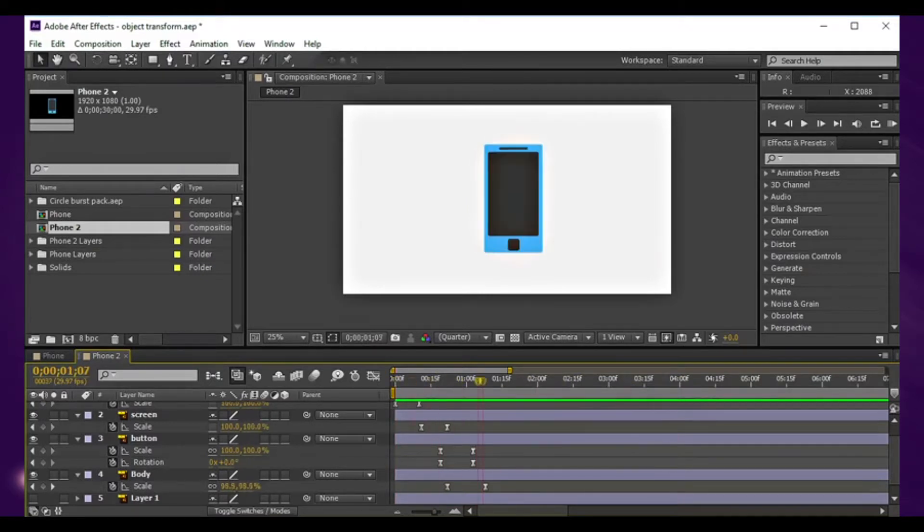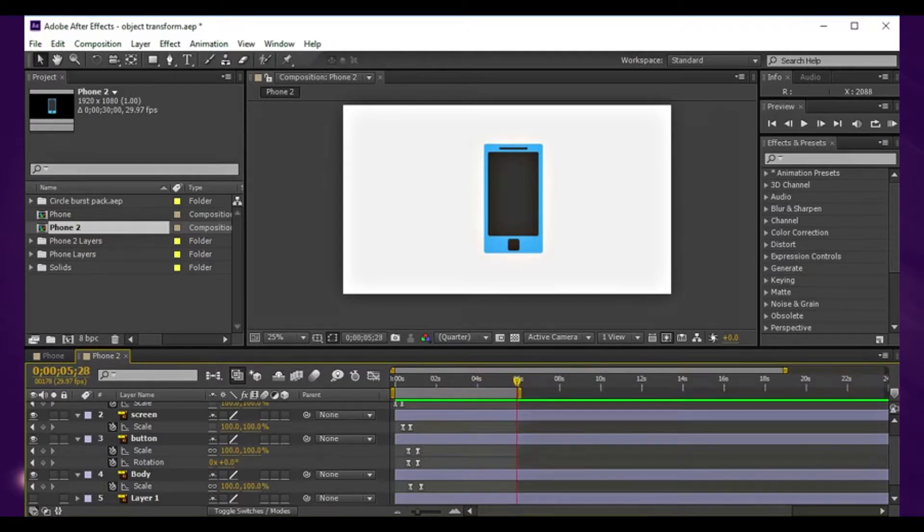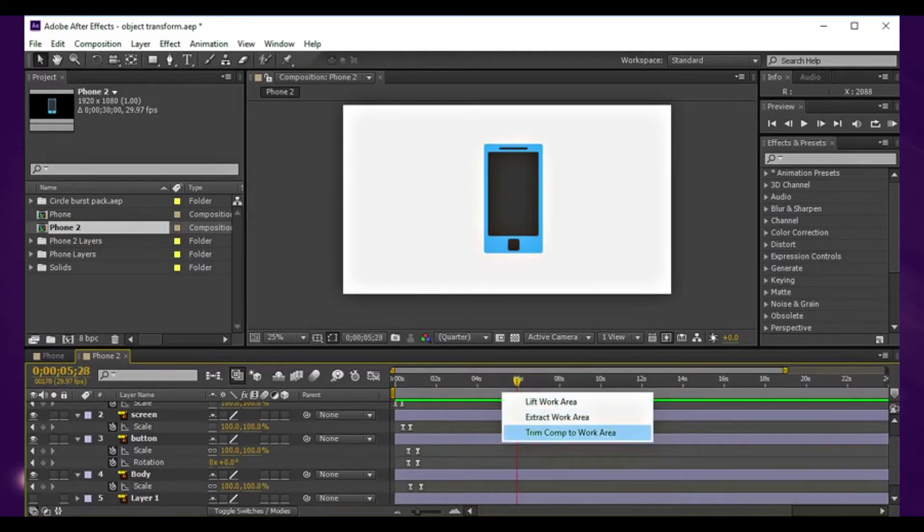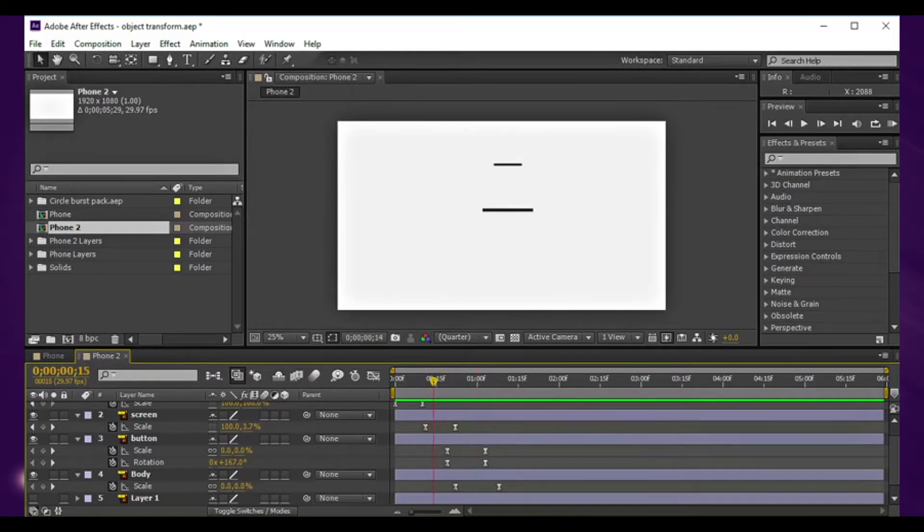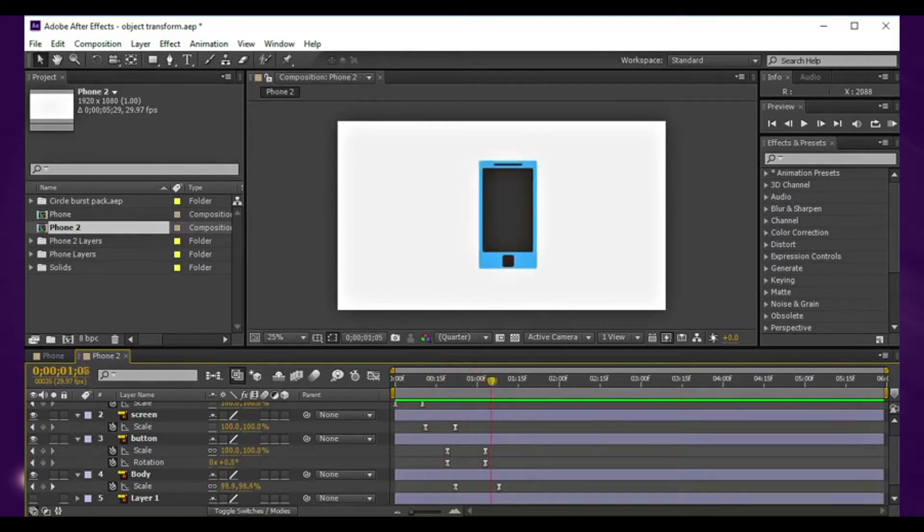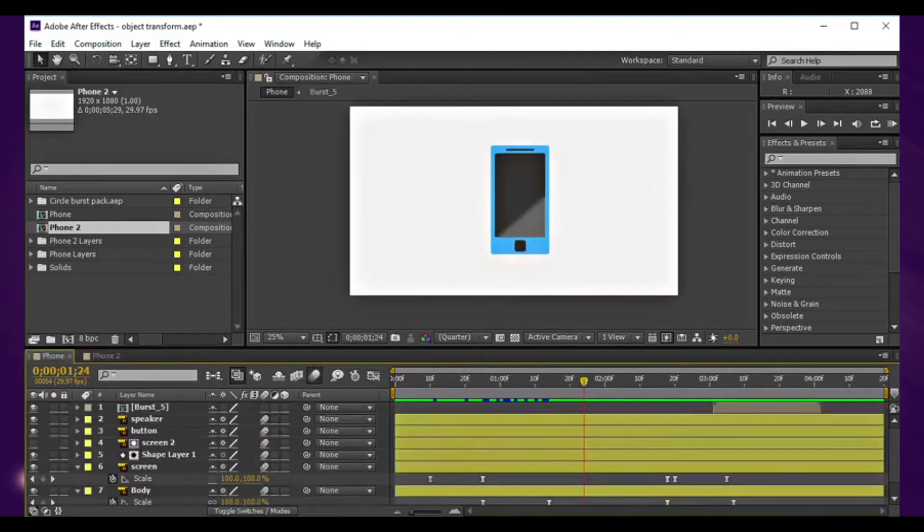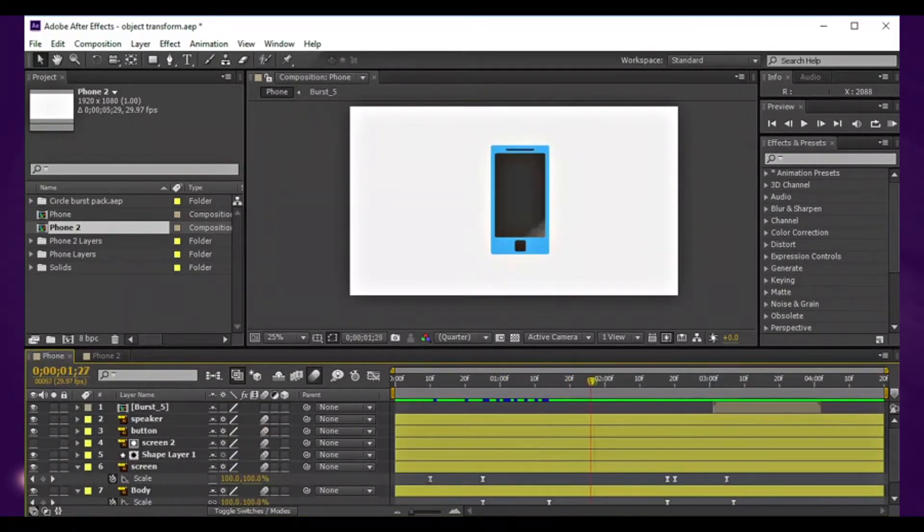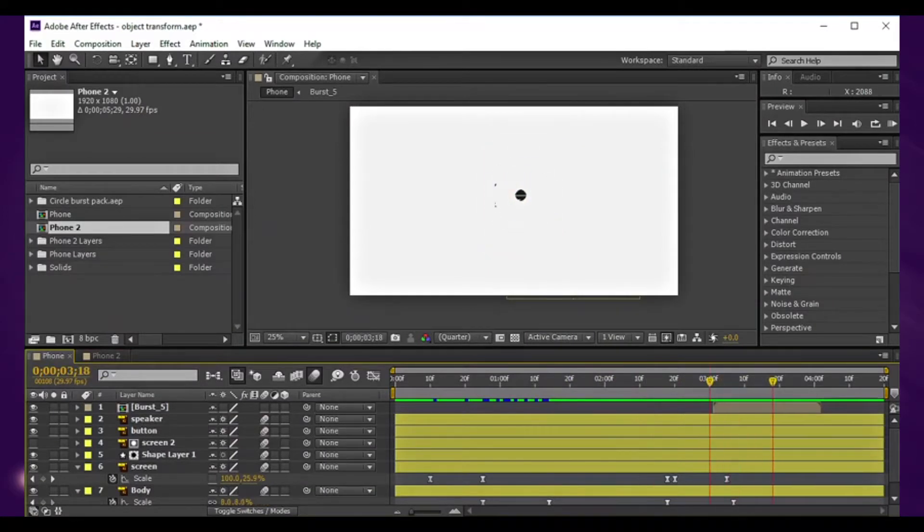I think I should trim the composition to six seconds. Hit N on the keyboard, right click, trim comp to work area. In the original example I added some flares to this, fade out, then circle burst.